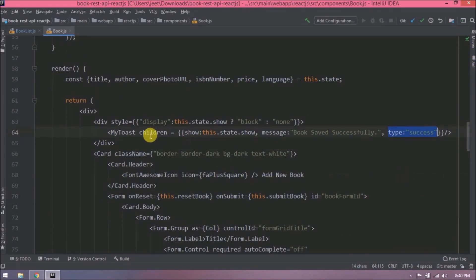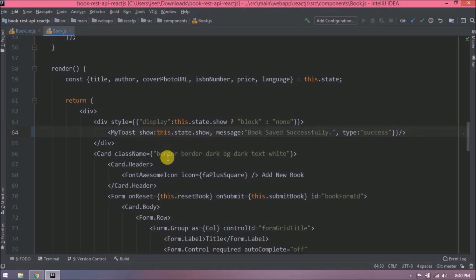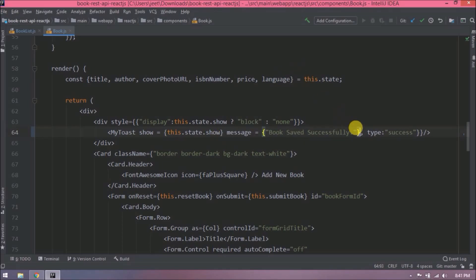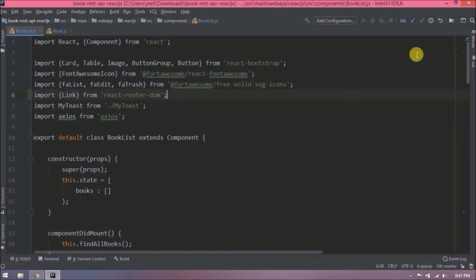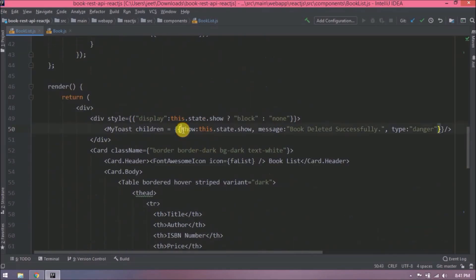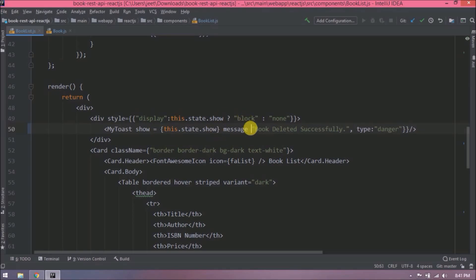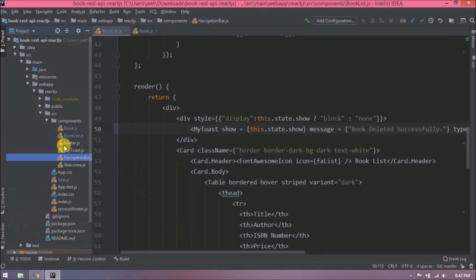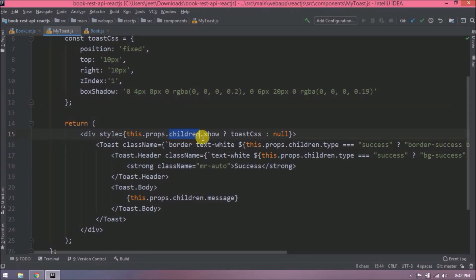Before going further, let's clean up the code. In the previous video we used 'children'; now let's remove those children and use the value directly as an attribute. This is simpler and the code is more readable. Let's apply similar changes in the book list file as well. We also need to remove children from the MyToast component, so let's open the MyToast file and remove children wherever we are using them.